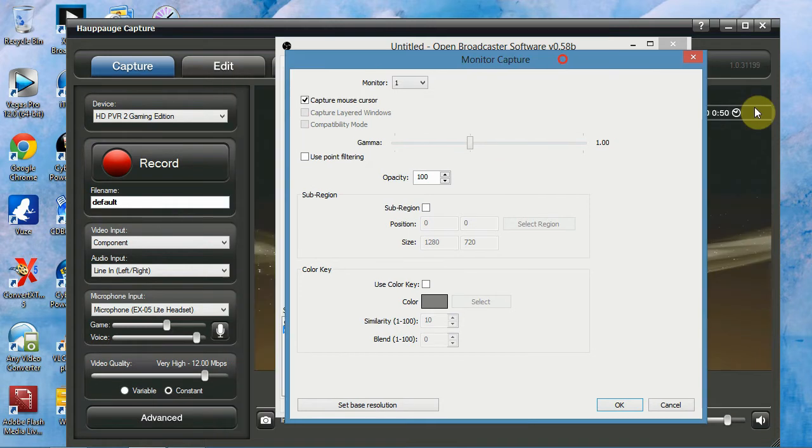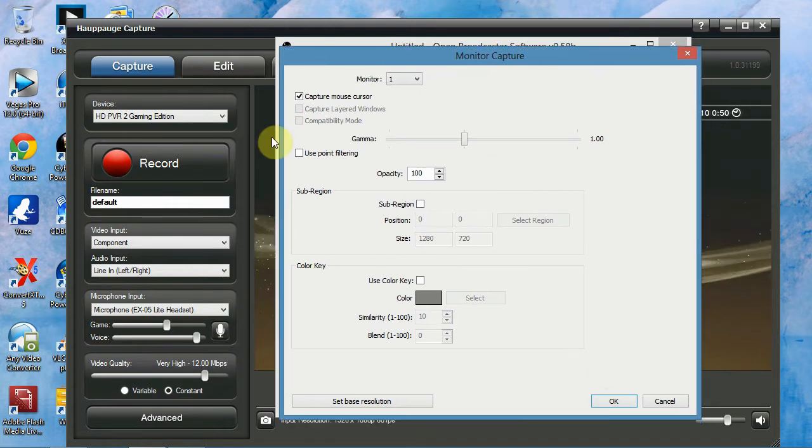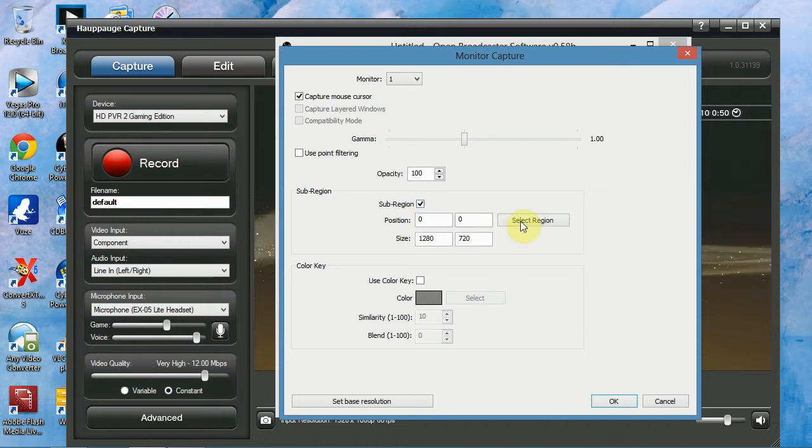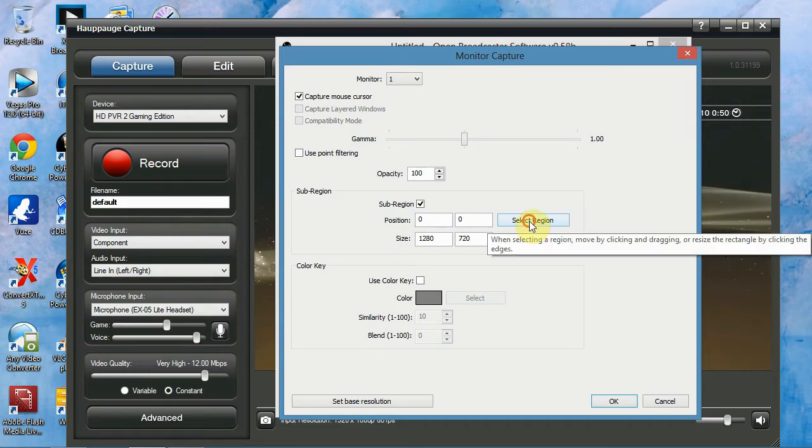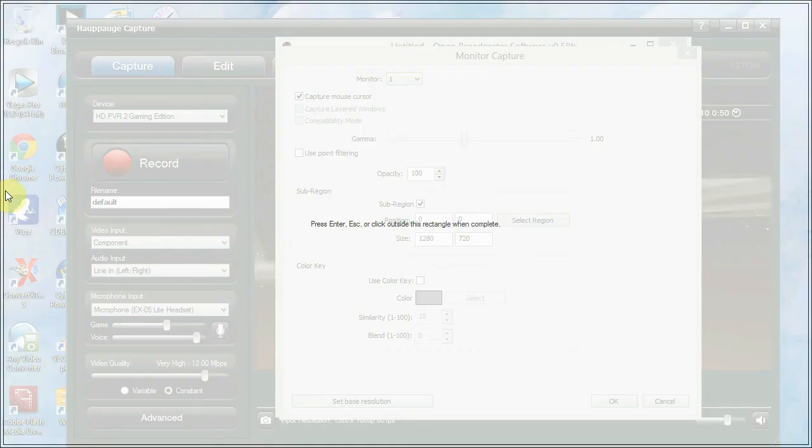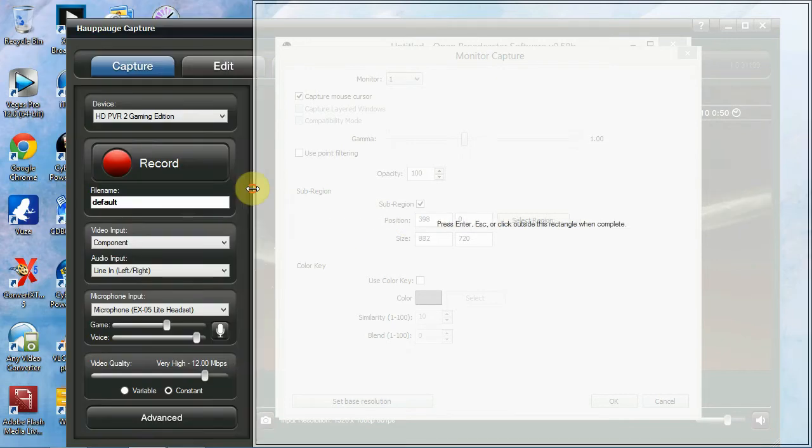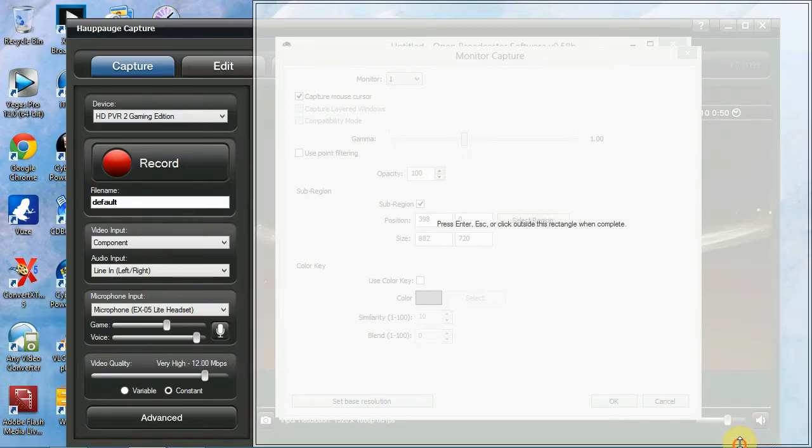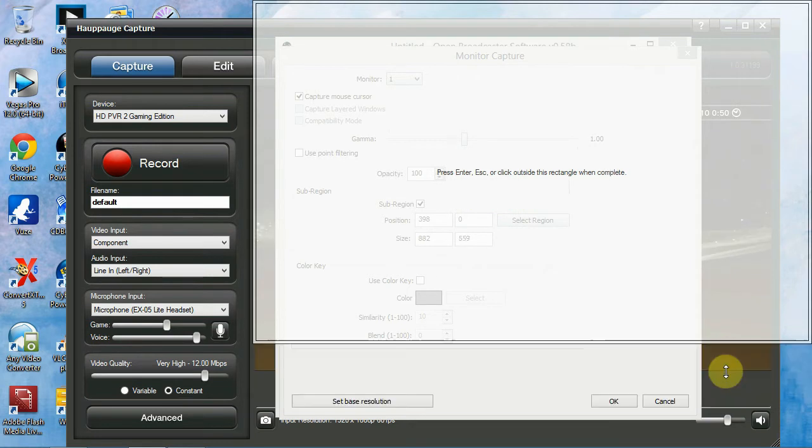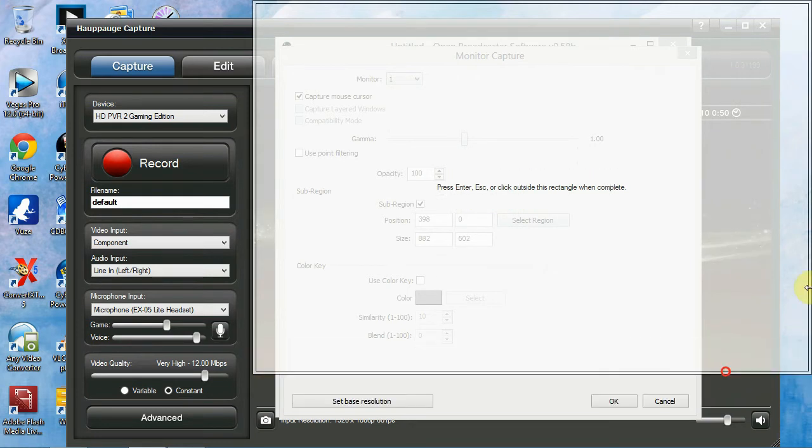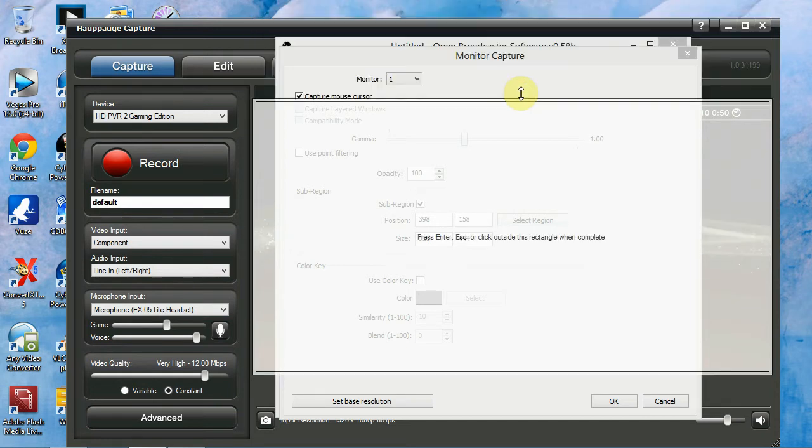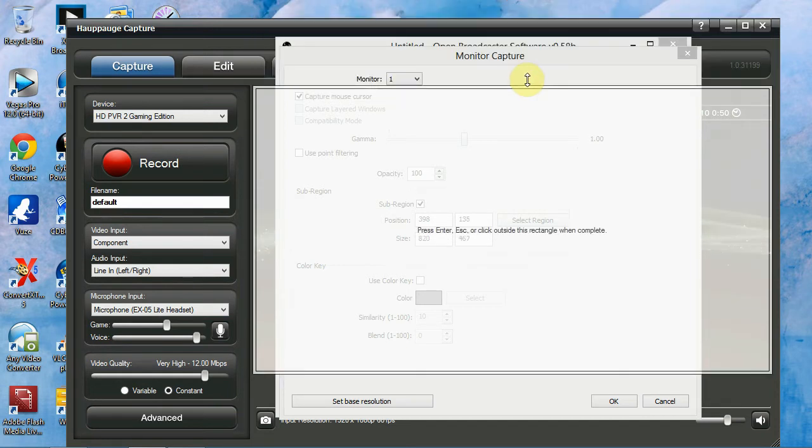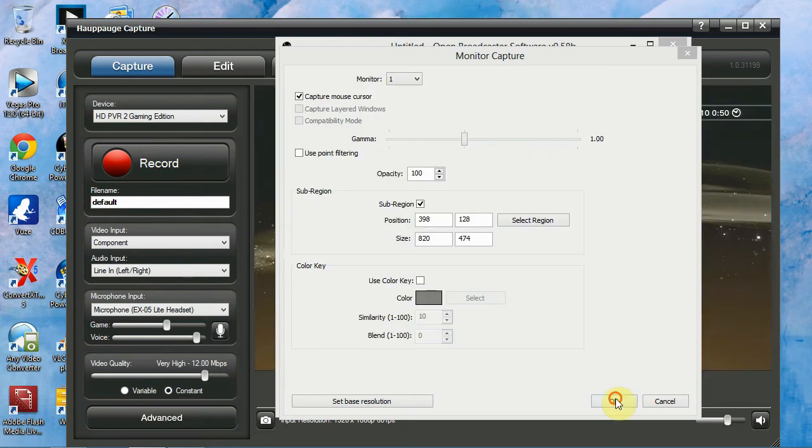Move this so you can see the edge of your capture screen software where you want it to capture. And click sub-region and click sub-region. Put in your resolution which is 1280x720 and click select region. You want to go to the edges and drag this in to the border of your capture software, or the screen where you want captured. Down like that, yeah, and then just hit enter and OK.